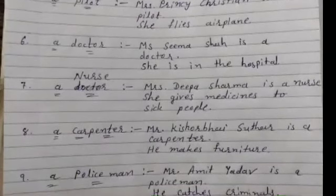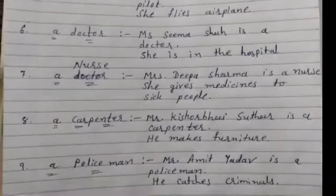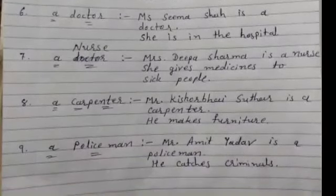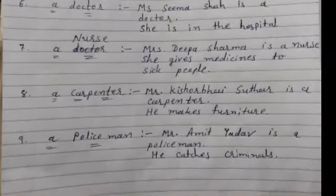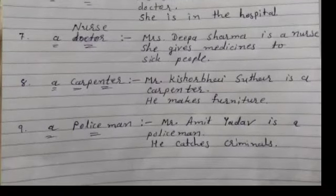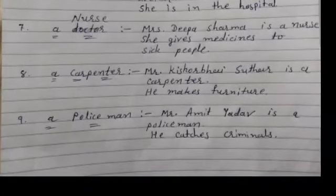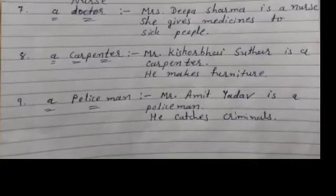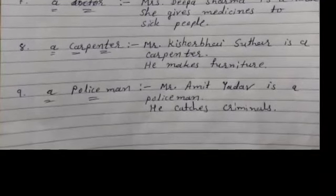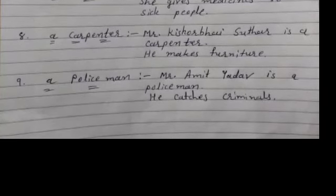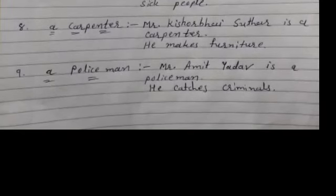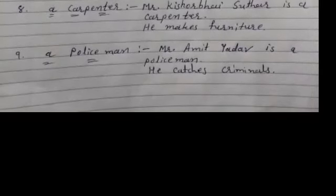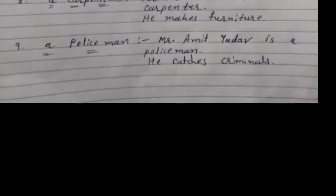A carpenter — in Gujarati we call them 'suthar.' He makes furniture — he makes furniture for the house. And the last one is a policeman. Mr. Amit Yadav is a policeman — his duty is to maintain law and order.